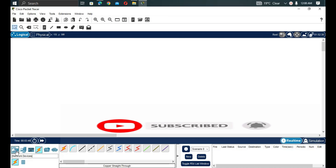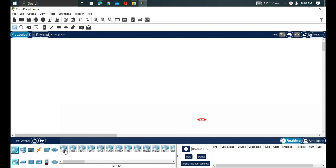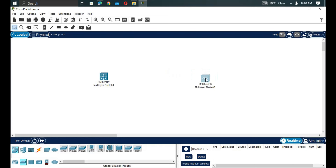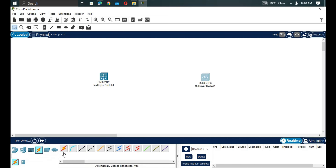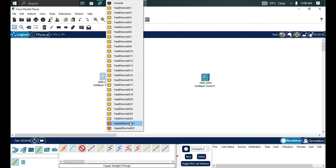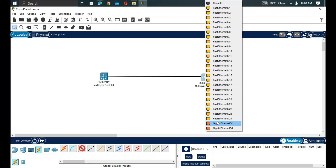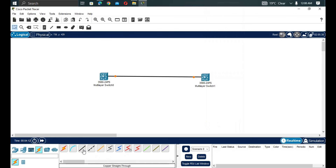Let's set up our topology first so that while I'm explaining, you can understand it from the topology. We are going to pick our switches — a Layer 3 switch and another switch — and connect them with Gigabit Ethernet 1 and Gigabit Ethernet 2.